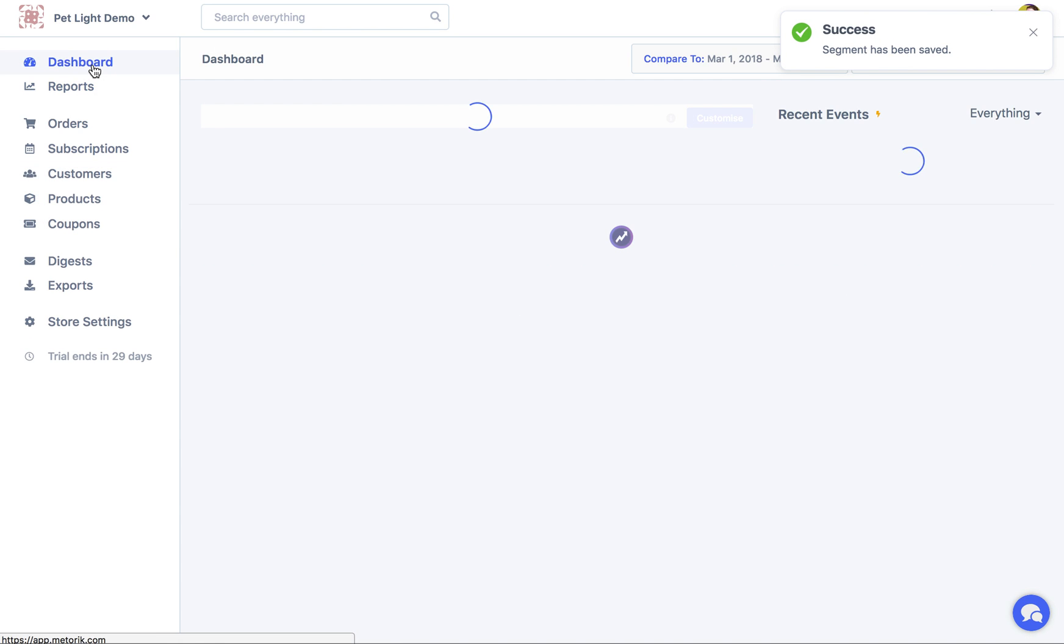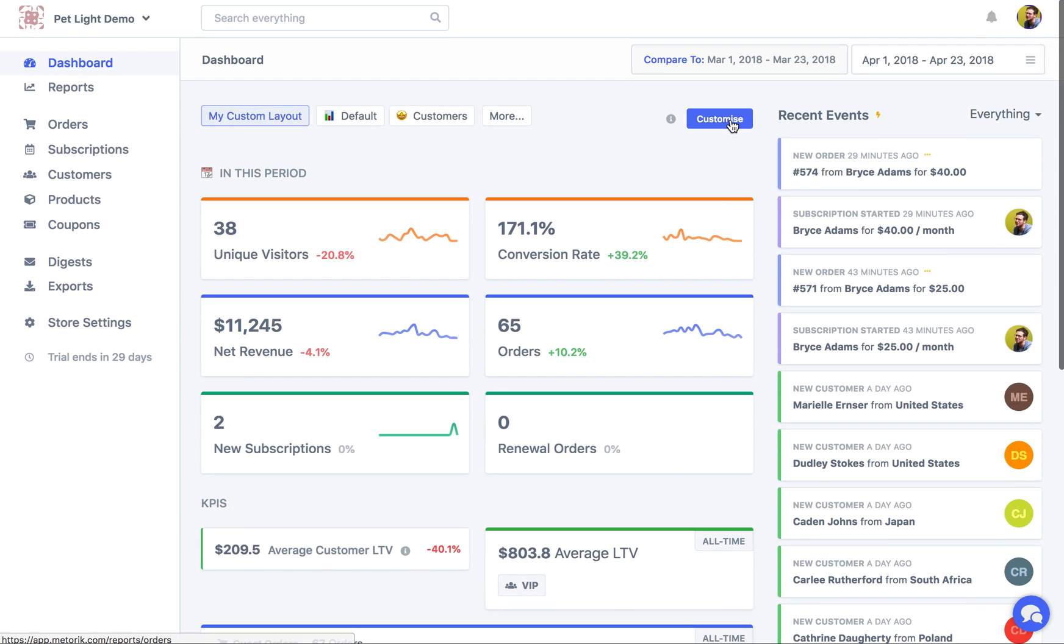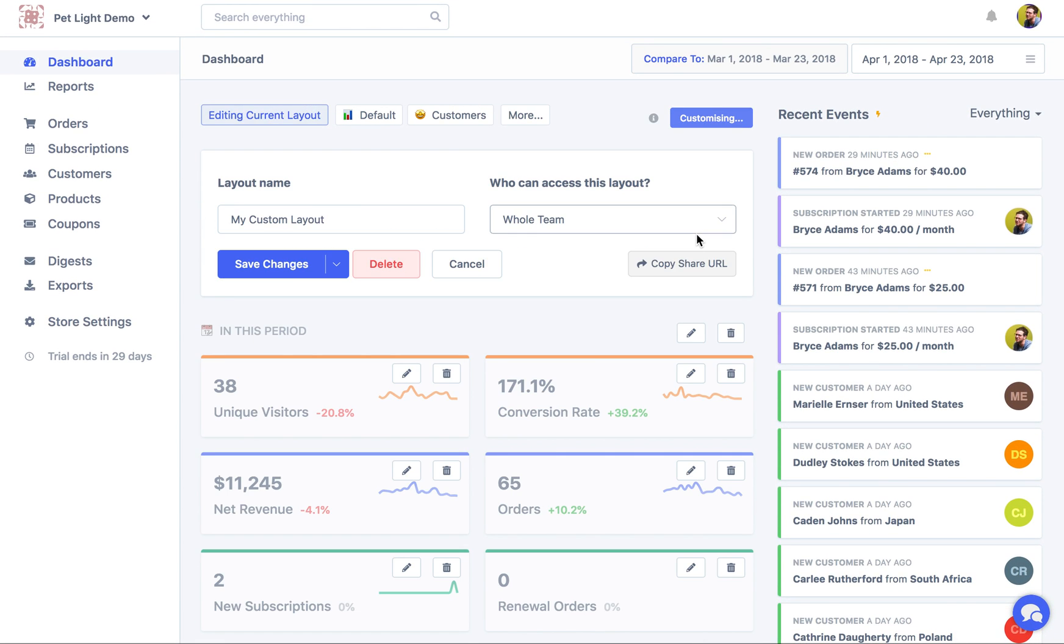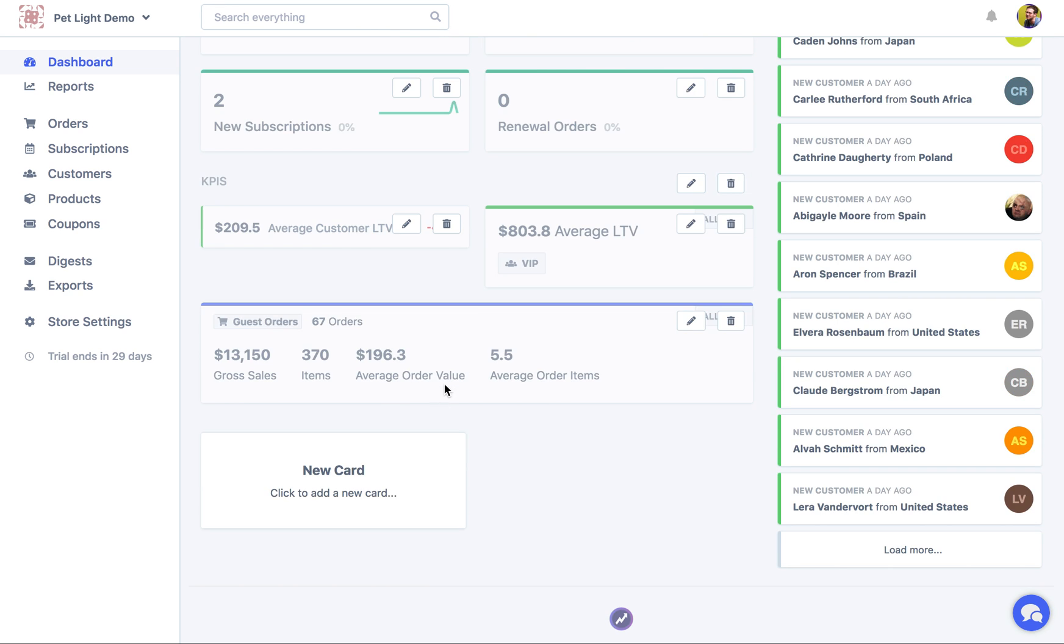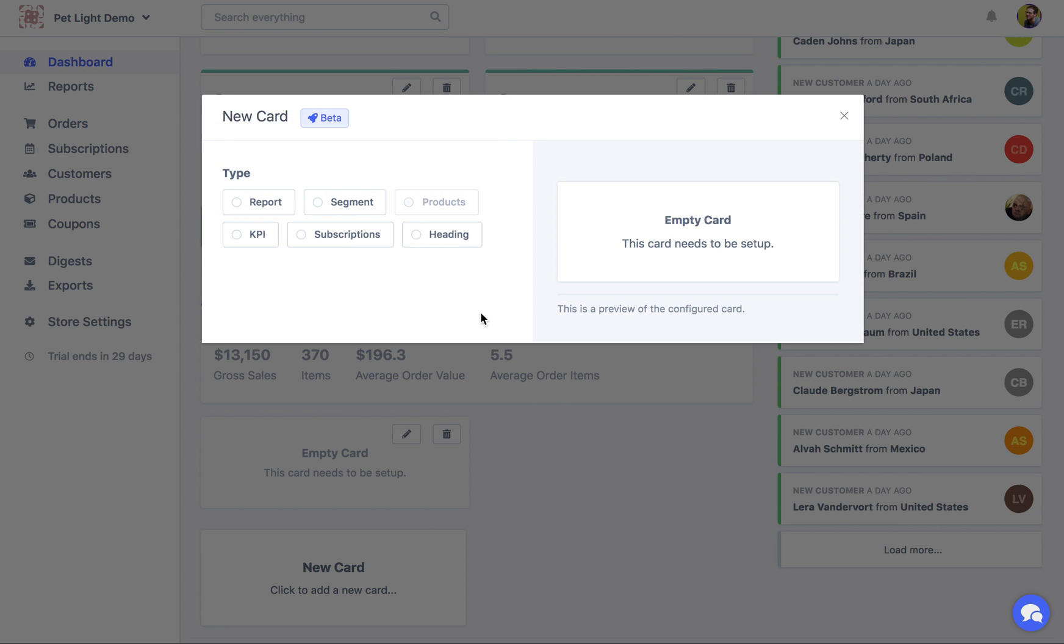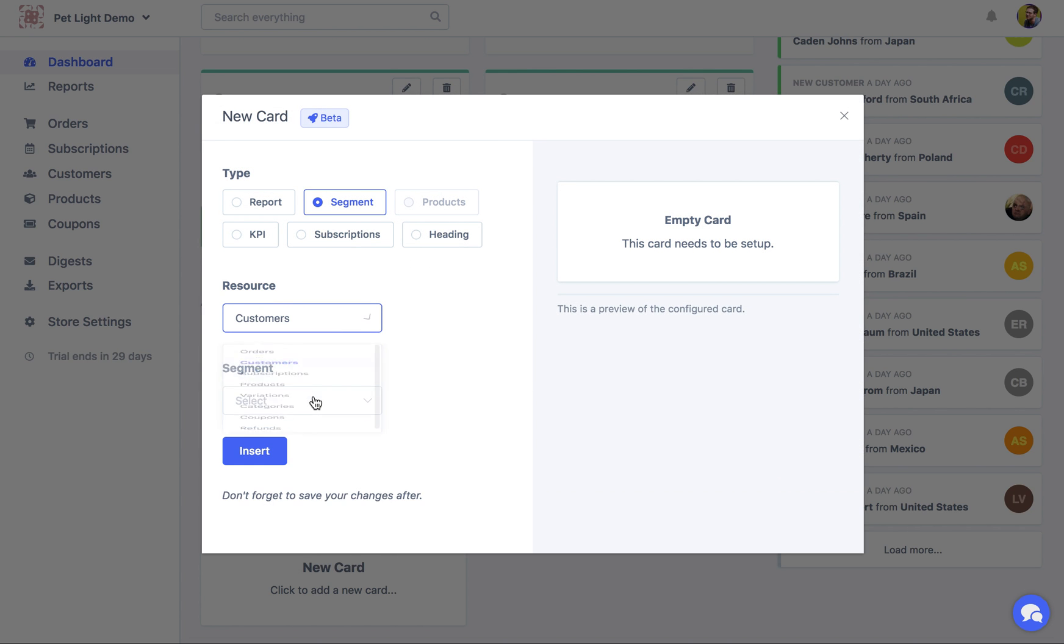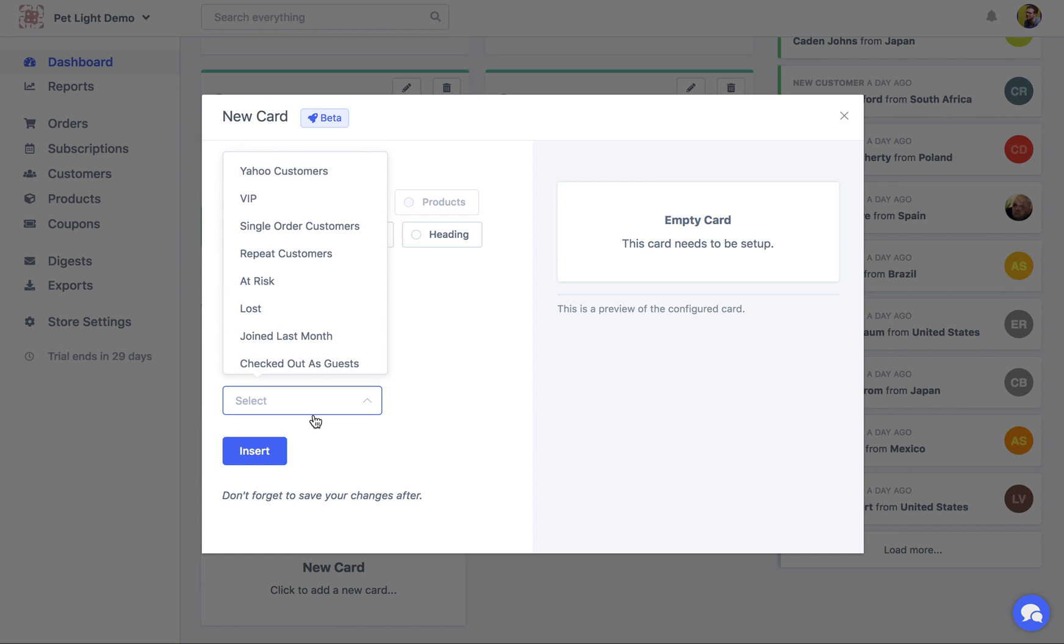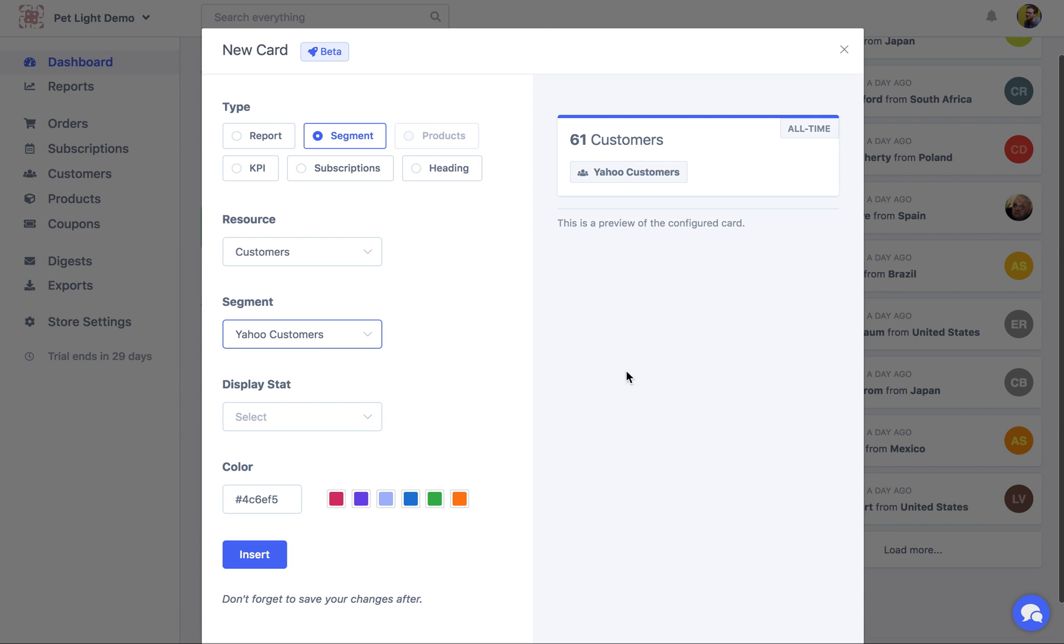So if I go back to the dashboard, I click customize again. And then down here, let's delete that. I create a new card, choose segment, choose customers. You can see here, Yahoo customers has come up at the top. So I'm going to choose that. And now we can just display stats about that custom segment we just created.